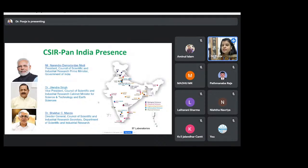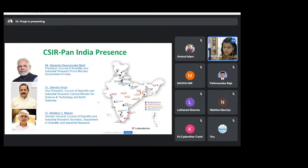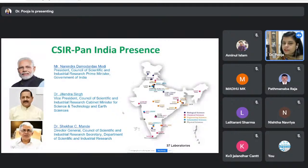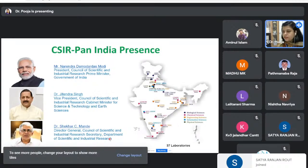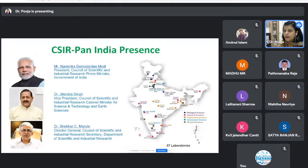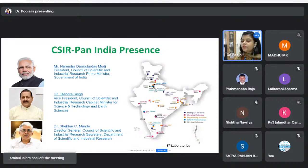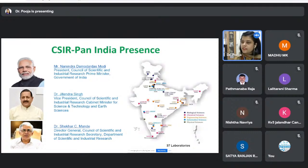Before going to the Jigyasa program, many school teachers and students may already be aware of CSIR. CSIR — the Council for Scientific and Industrial Research — has a pan-India presence. It is among the oldest laboratories, established in the pre-independence era. It started with four laboratories but now has around 37 laboratories across different parts of the country. The Prime Minister is the president of our society, Dr. Jitendra Singh is currently the Vice President, and Dr. Shekhar Mande is the Director General of CSIR.